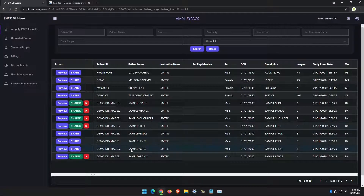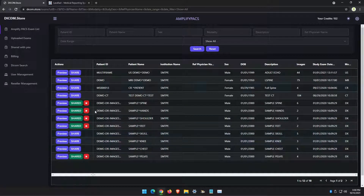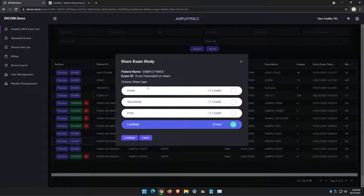In this video, I'll show you how to share images online using DICOM.store that is linked to your Amplify Pax account. To share an exam, all you need to do is click the Share button on the exam, and you'll have several options listed here.